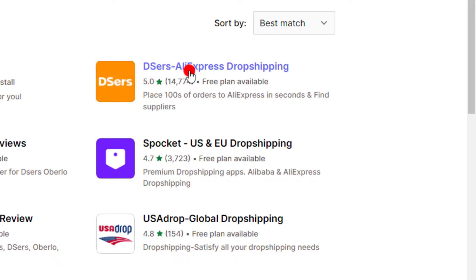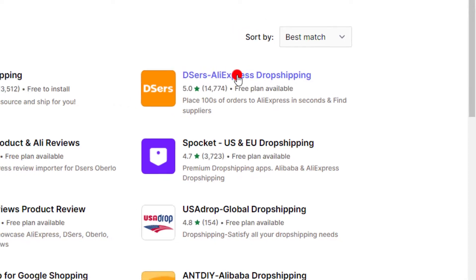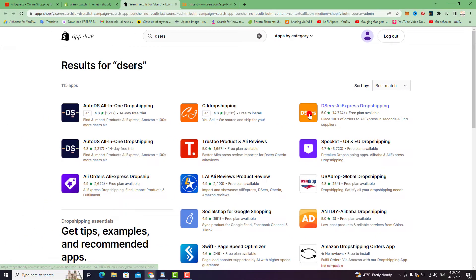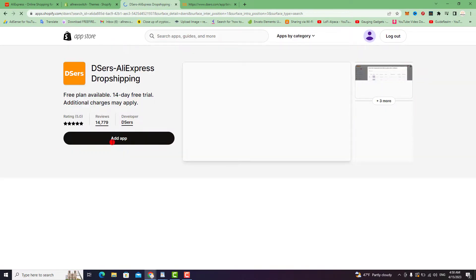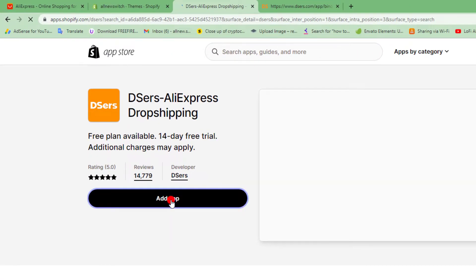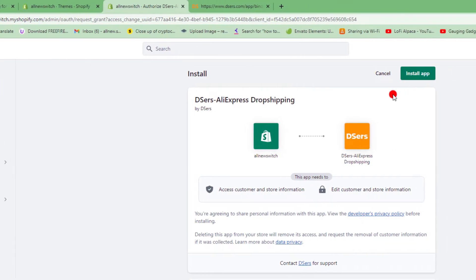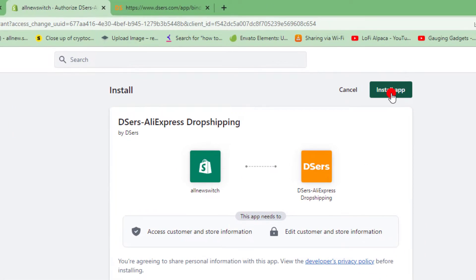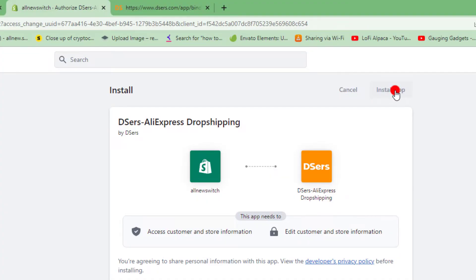This is the DSers AliExpress dropshipping application. Click on Add App, then you need to add the application to your Shopify store. On the top, click on Install Application.